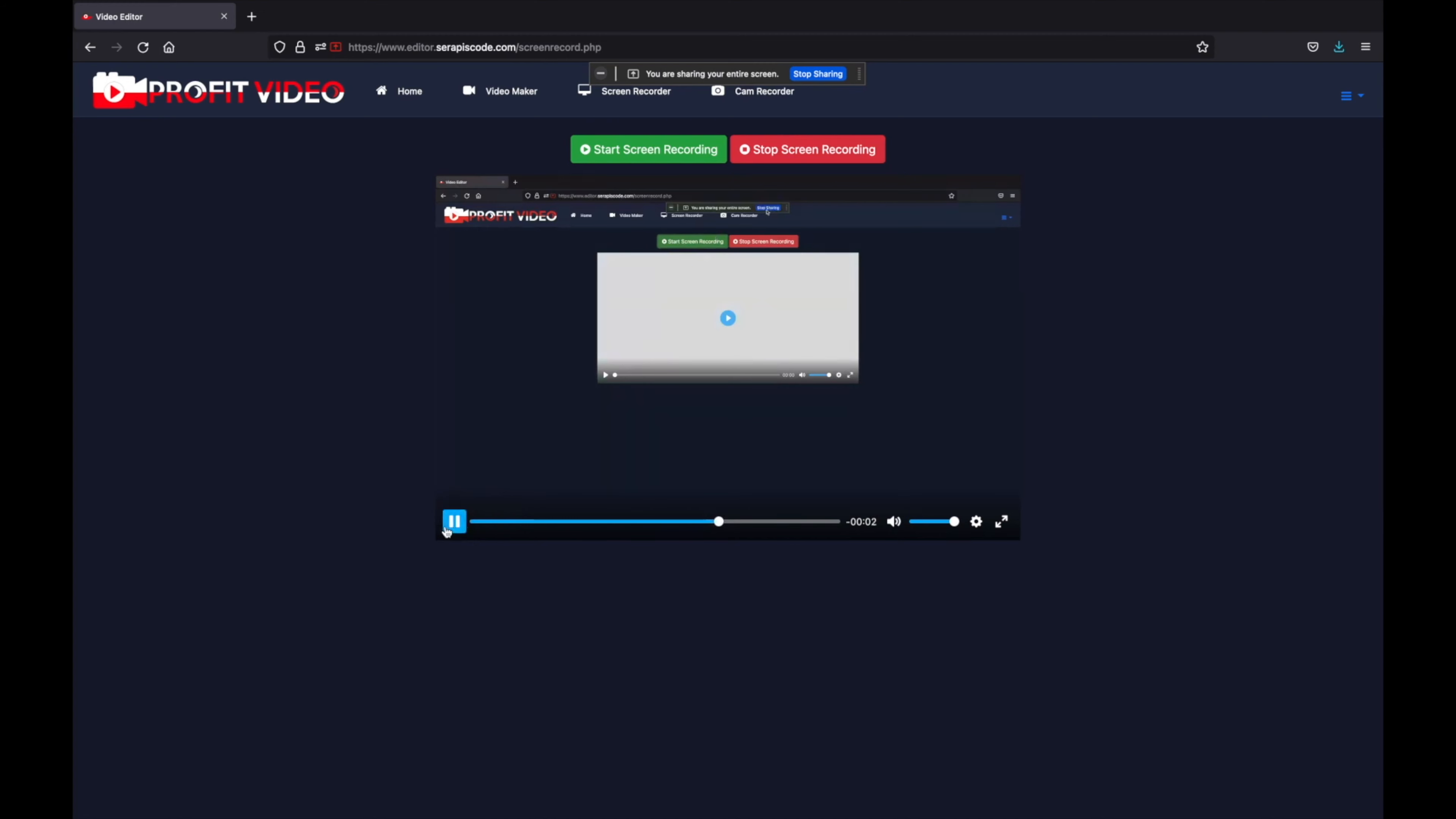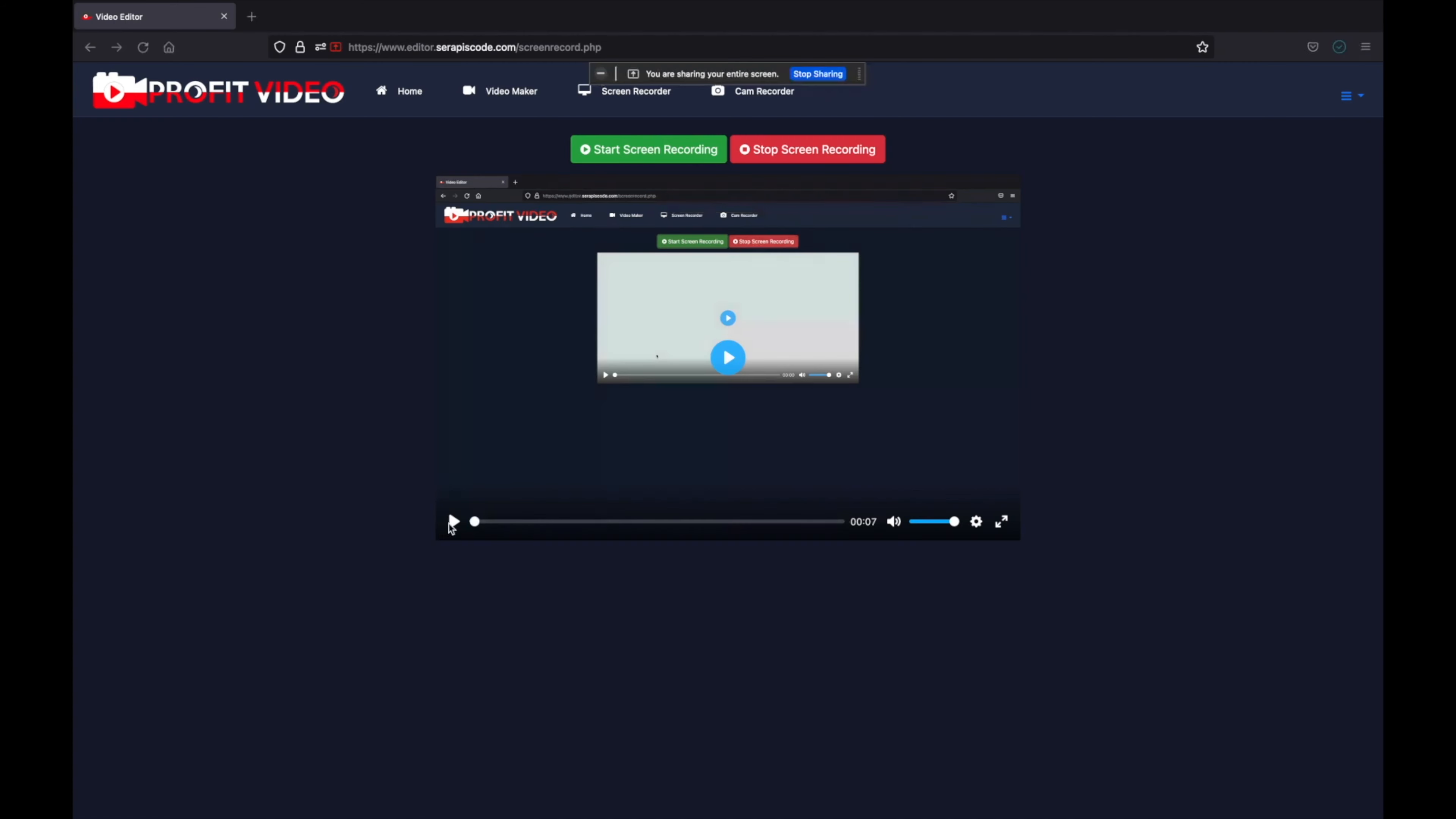During this screen record session you can even open up your camera so as to record yourself and have a cool presentation. If you want to be a professional editor for a low one-time fee, grab Profit Video right now and I will see you inside.